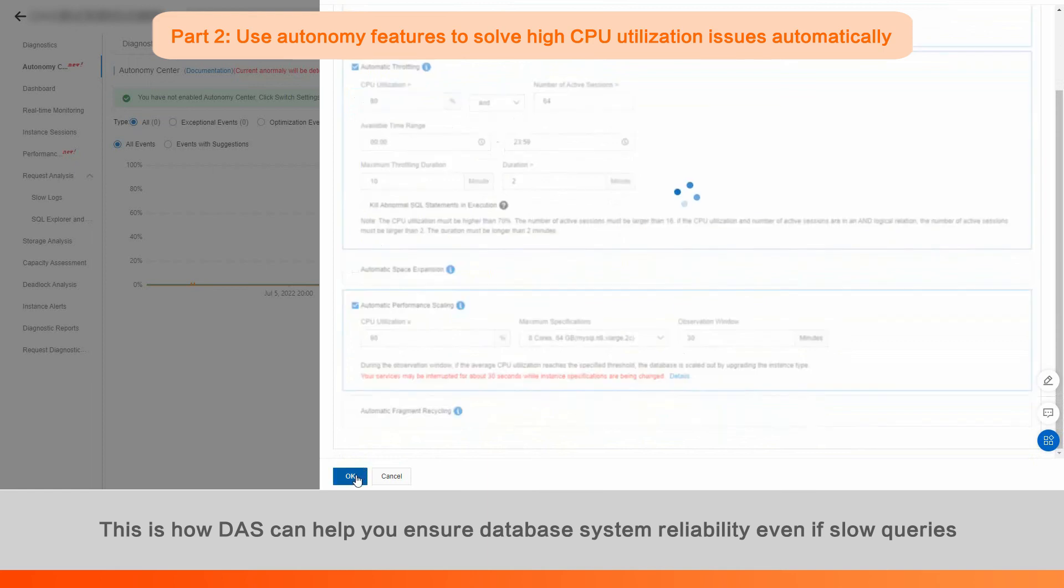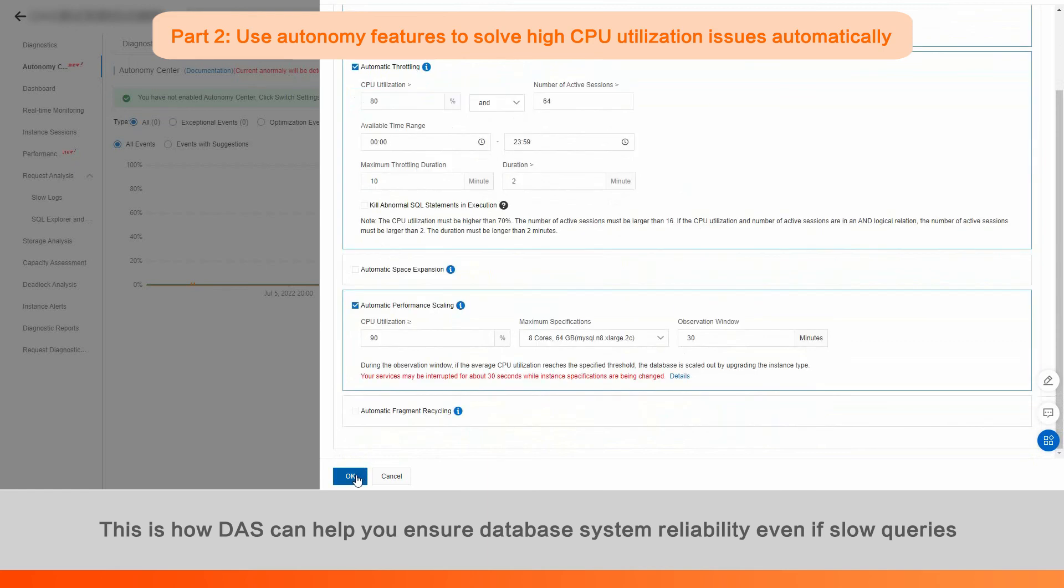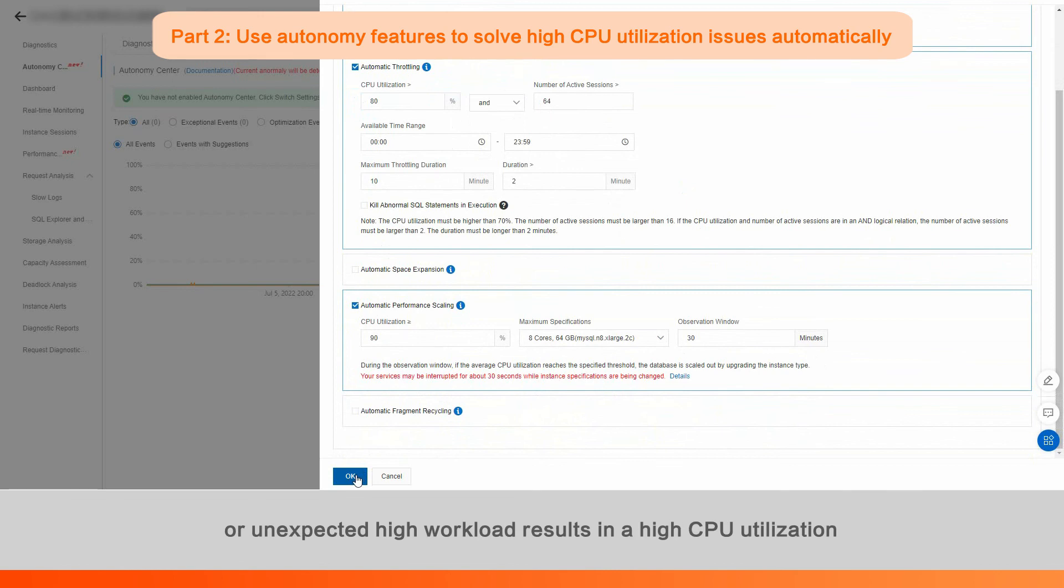This is how DAS can help you ensure database system reliability even if slow queries or unexpected high workload results in high CPU utilization.